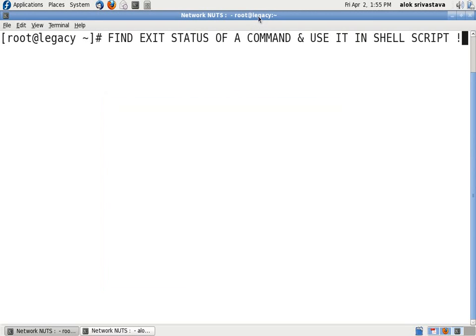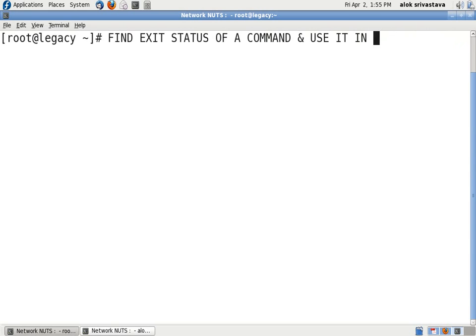Welcome to Network Nuts, my name is Alok Srivastava and in this small video I am going to show you how to find out the exit status of a command. If you have given a long command that includes pipes and other things and you want to find out whether the command has been successfully executed or not, we have a very simple thing that will help us out.